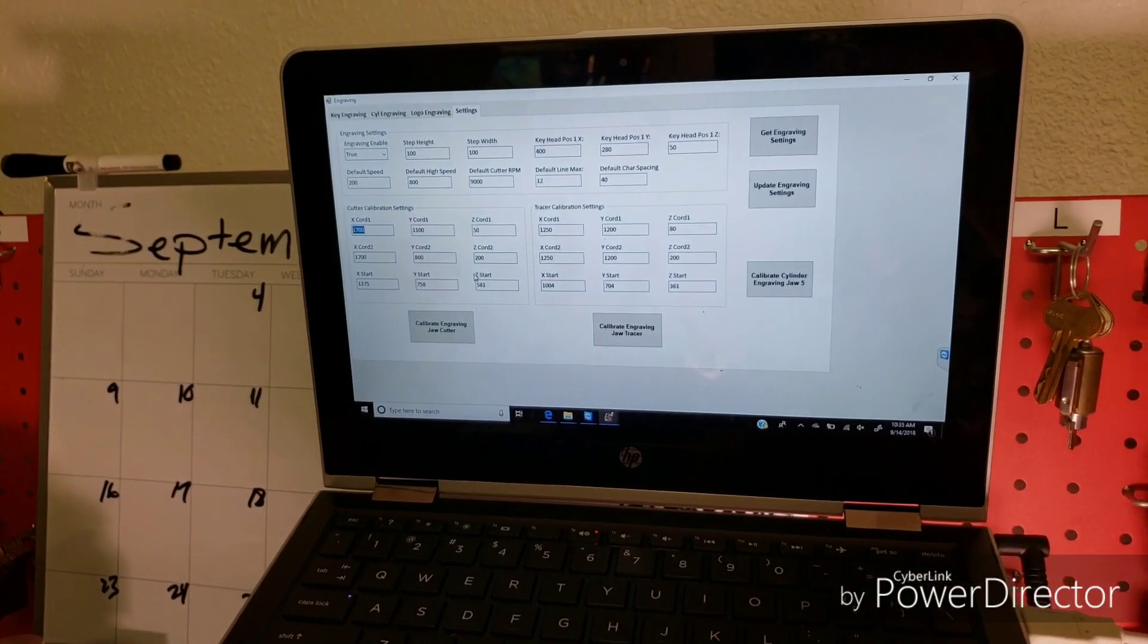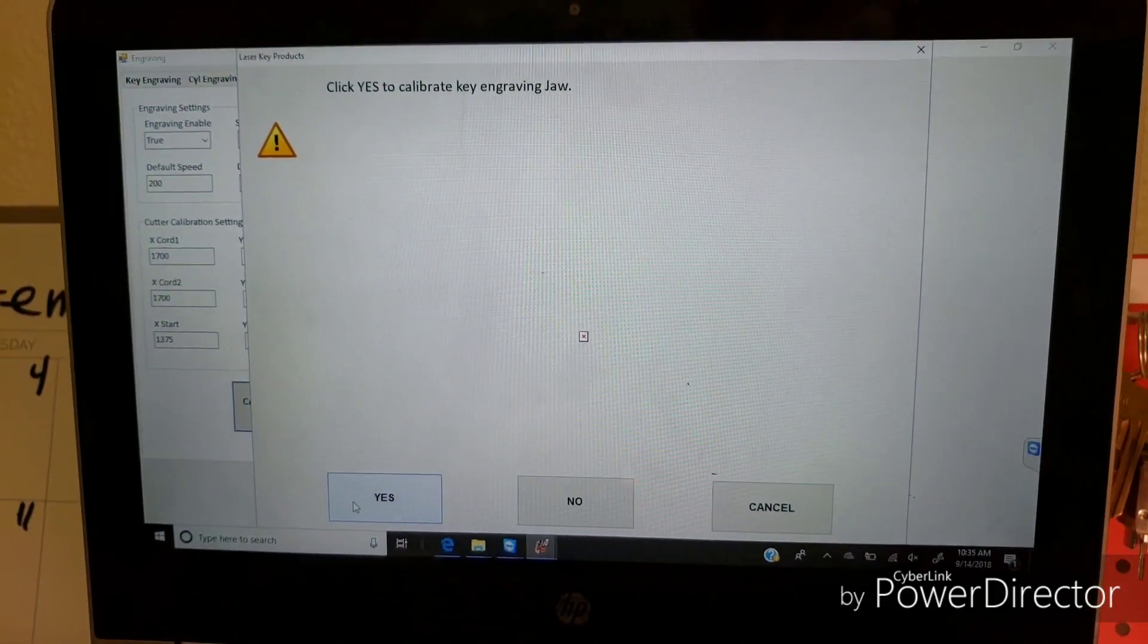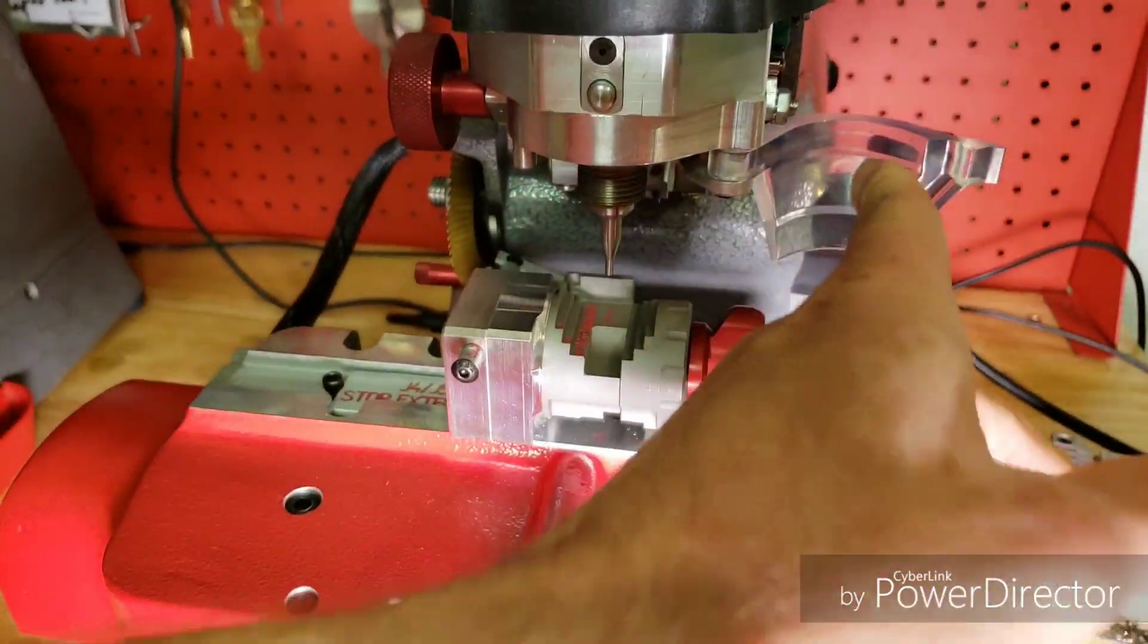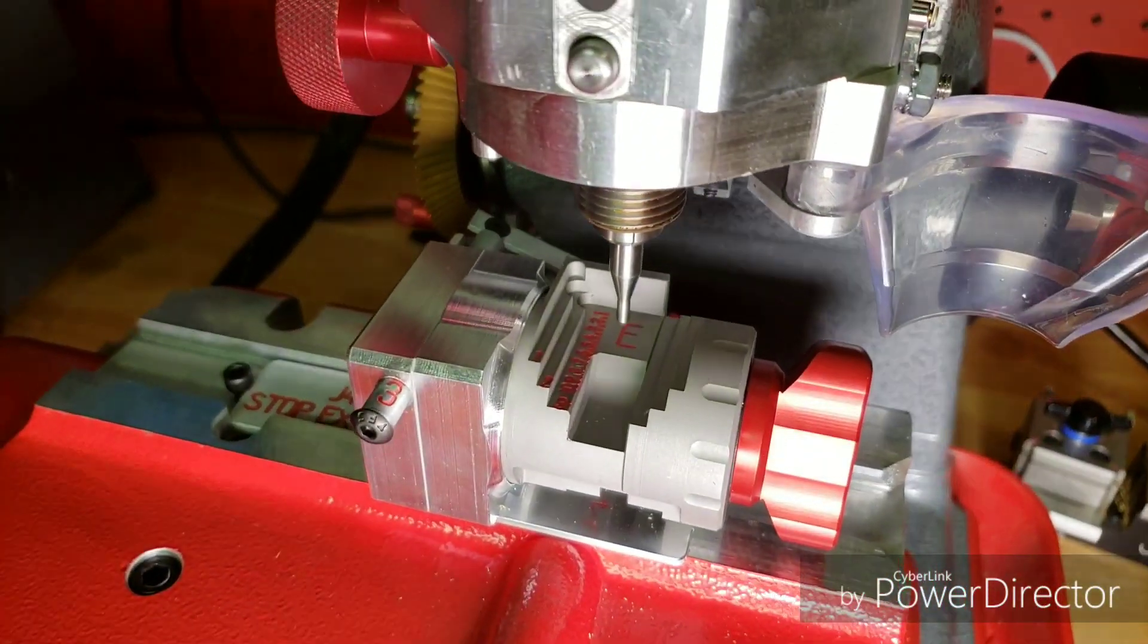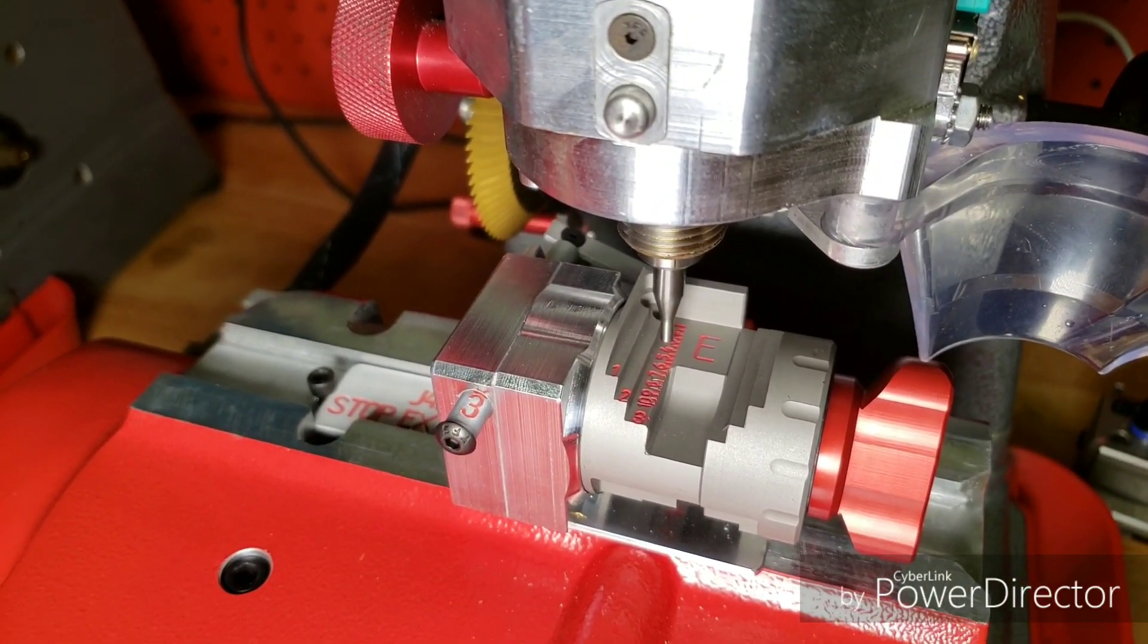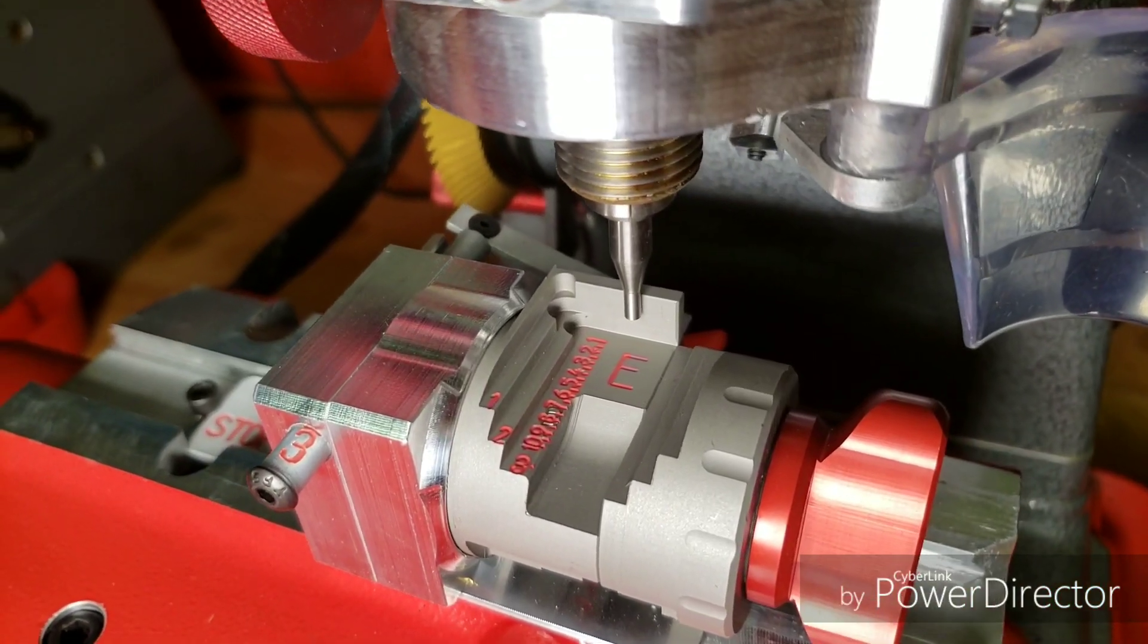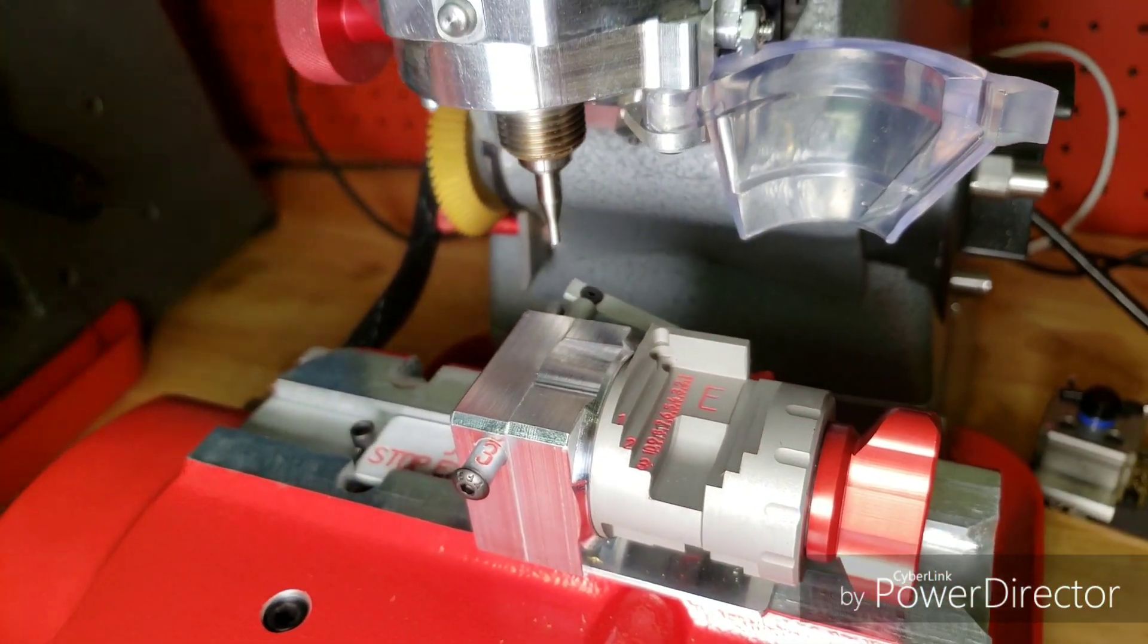All right, so we're going to go ahead and click calibrate engraving jaw cutter. And we're going to click yes. And it's going to proceed the calibration process. And it's got to touch down on the flat part, right by the E, anywhere. And it's going to lift up, touch that first step. And then it's going to come up and touch the back of the vise. All right, so I went through a successful calibration process.